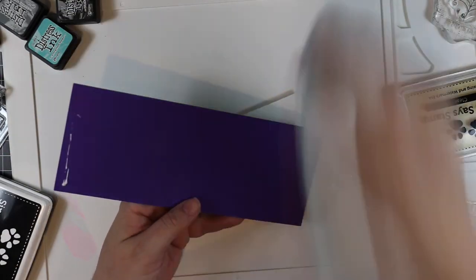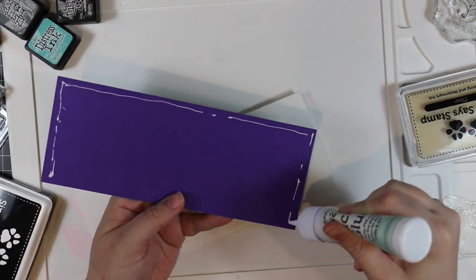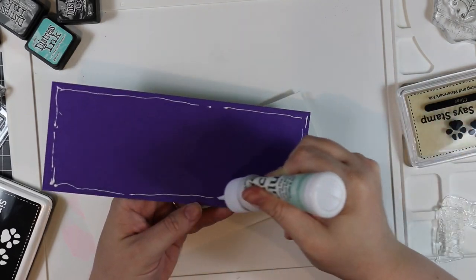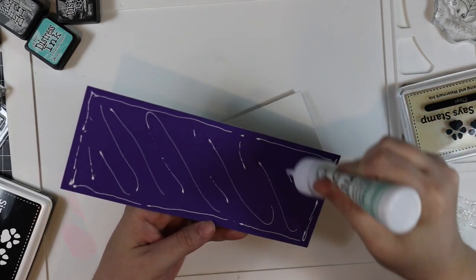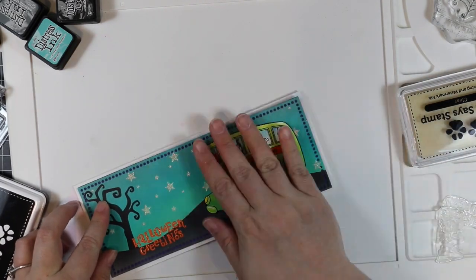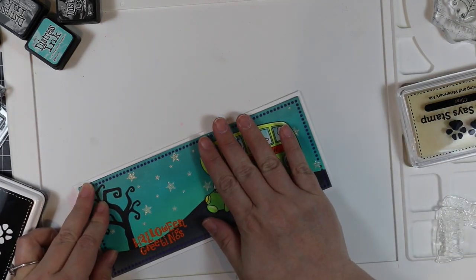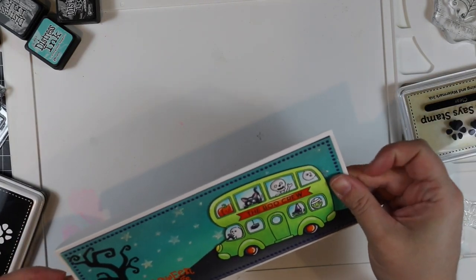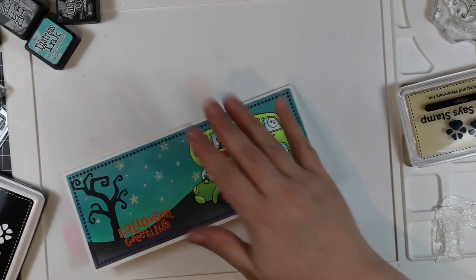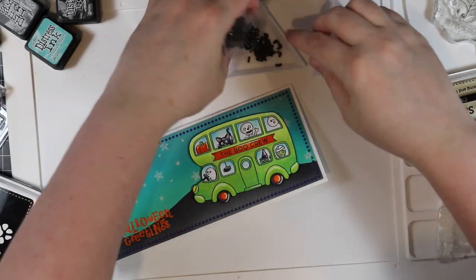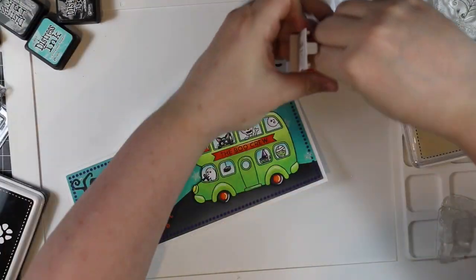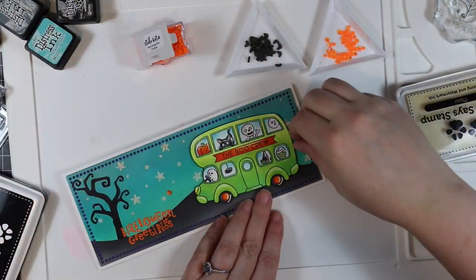I stamped the little spider and colored them in quick with just a couple of those gray Copic markers. I completely forgot about those ghosts I'd done in the beginning—like completely forgot. I literally didn't remember about them until I was cleaning up, but I'll add them, don't worry. So I adhered the card front to the card base.